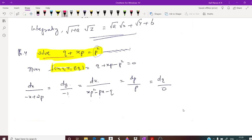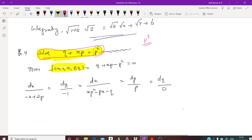The equation is q plus xp equal to p squared. This is a non-linear equation because p has power 2, so p squared is there. Therefore, we will use Charpit's method to solve this question.